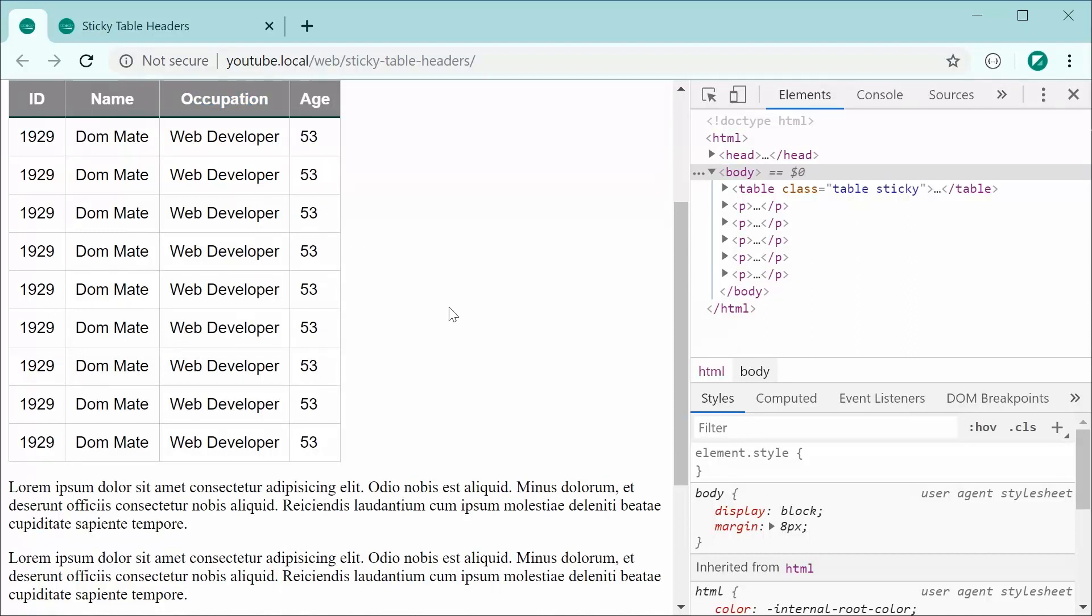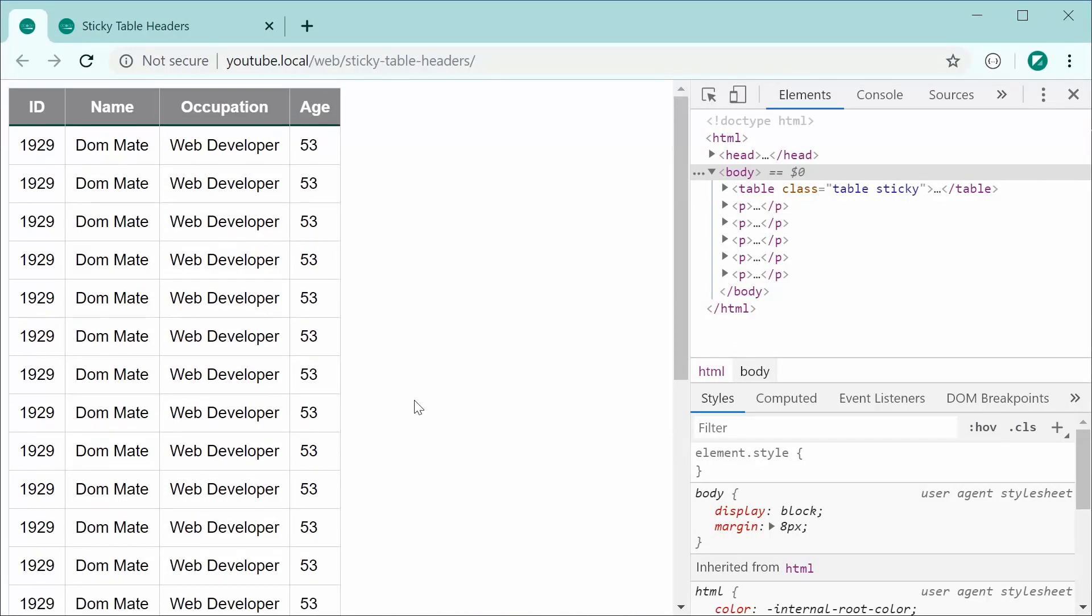So this is quite a new method in order to achieve sticky headers. Previously, before the method I'm going to show you was available, people had to use JavaScript in order to create these sticky headers, but now we have a pure CSS solution that is supported by many of the major web browsers.